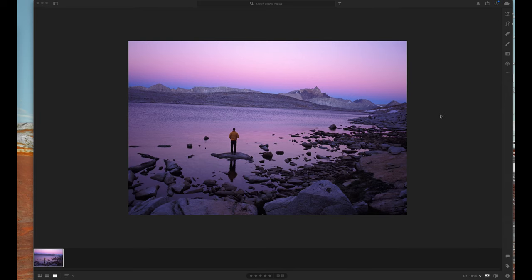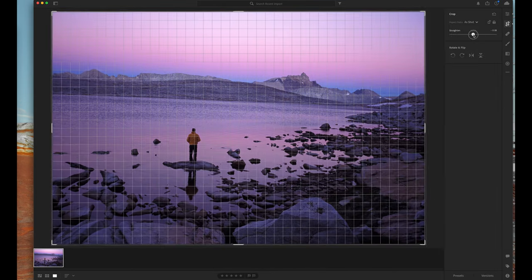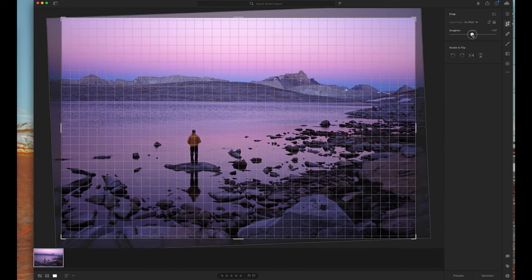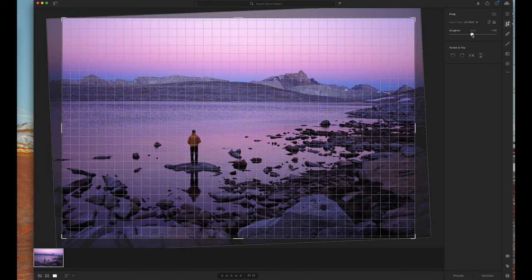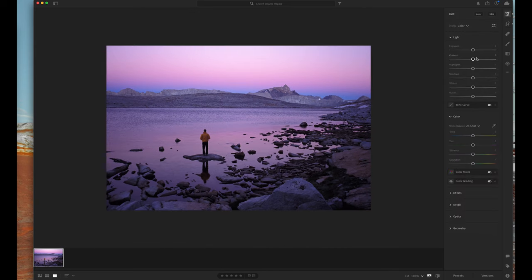In Lightroom, easy. Go to the crop tool right up here. Super easy. See this slider, just like in lots of other programs, gives you a nice grid. Boom, nice and straight. Hit enter. You are done.